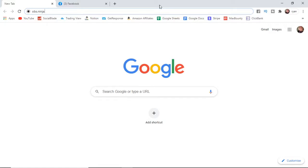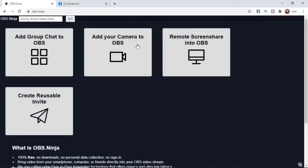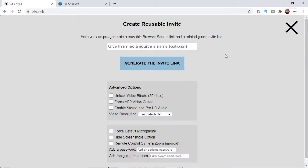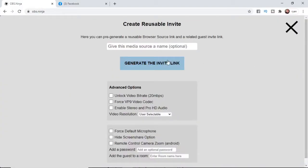So once you've got OBS, what you need to do is simply come over to obs.ninja. And then once you've come over to obs.ninja, it will bring you to this page here. And then what you need to do from here is simply click on create reusable link. And then that will bring this up here.